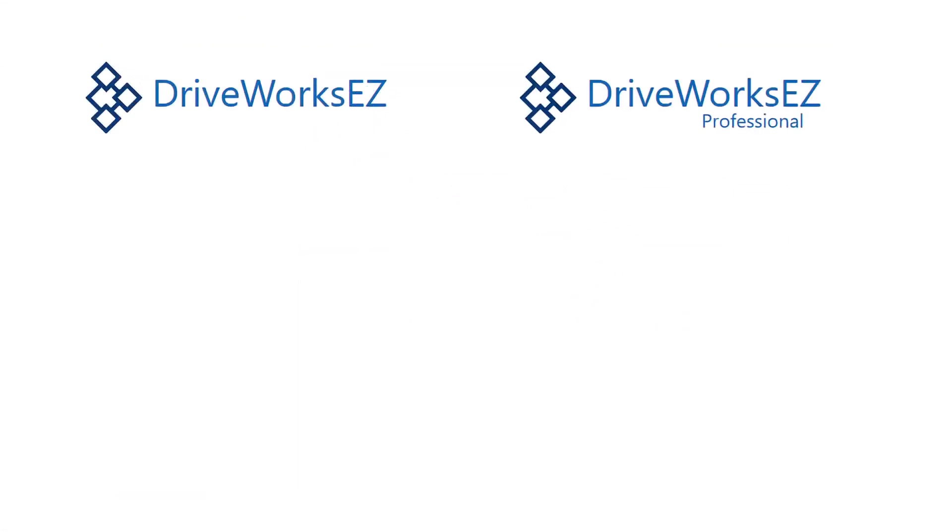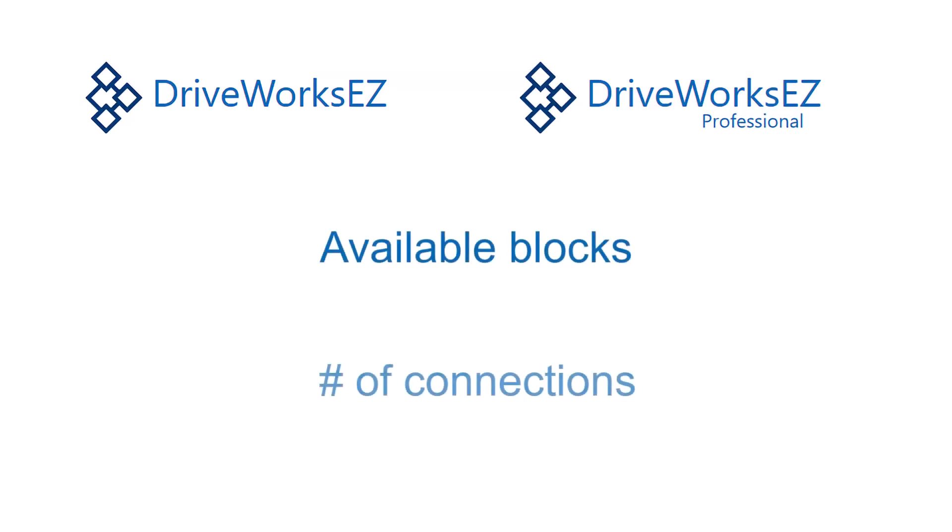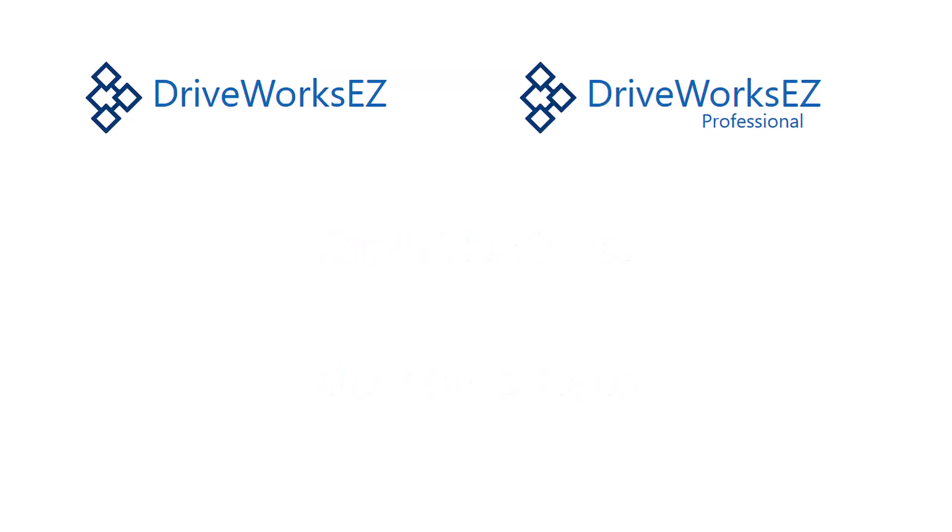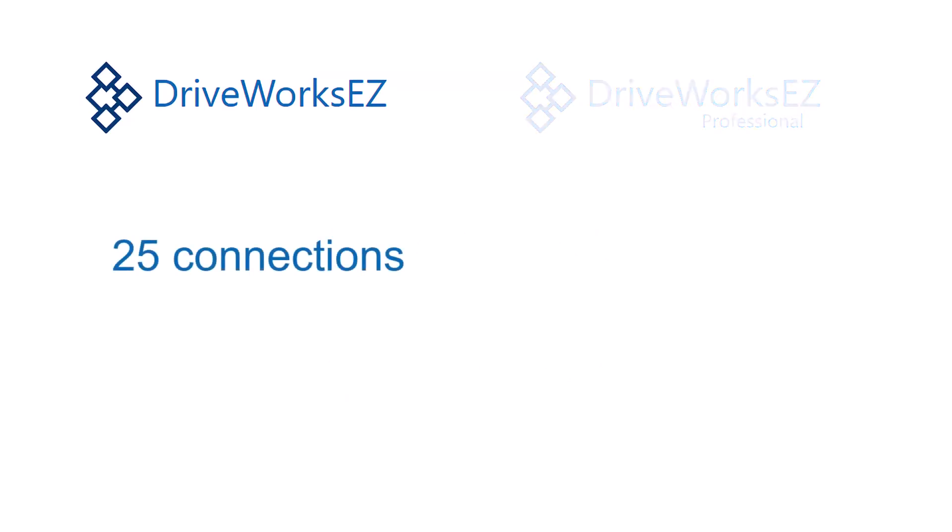Unfortunately, you can have only one version or the other installed at any time. The difference between standard and pro is how many function blocks are available and how many connections are allowed in a DriveWorks EZ program. For users with simpler customization needs, the 25 connections allowed by DriveWorks EZ 10 standard edition will probably be enough. We will start out by using the standard version, which you should have installed after watching the first video in this series.